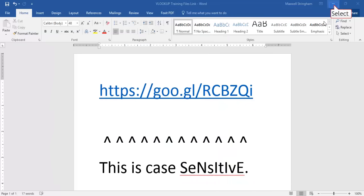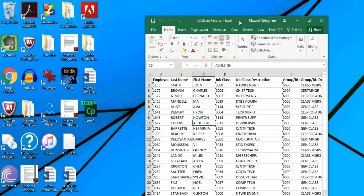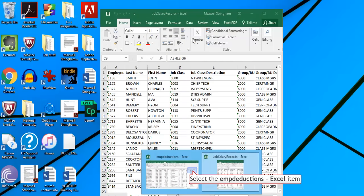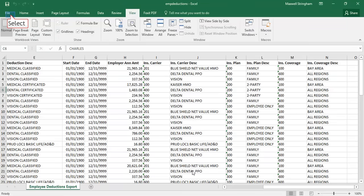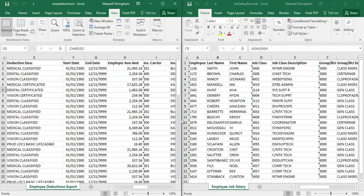We have two Excel workbooks: job salary records and the employee deductions worksheet. Whenever I'm working with two Excel workbooks, I like to be able to see them both side by side. So the first step is to click View, then click Arrange All. After we do that, select Vertical and click OK. That arranges the two Excel workbooks side by side in two vertical columns.